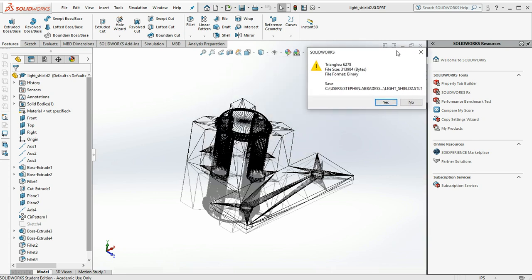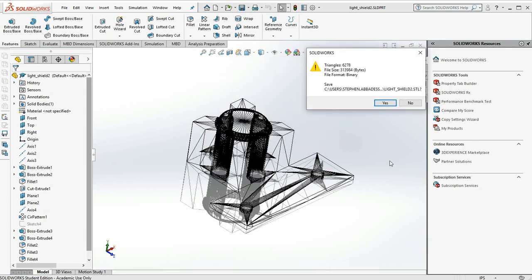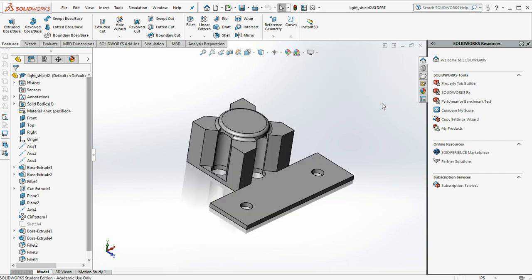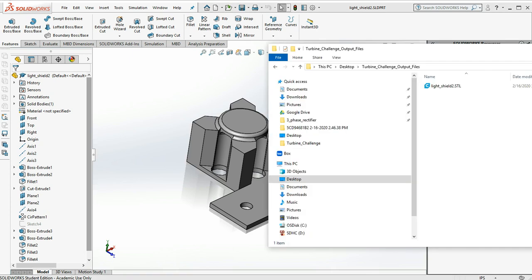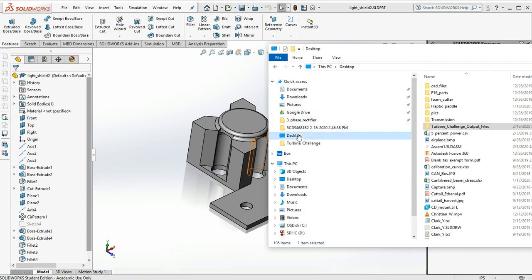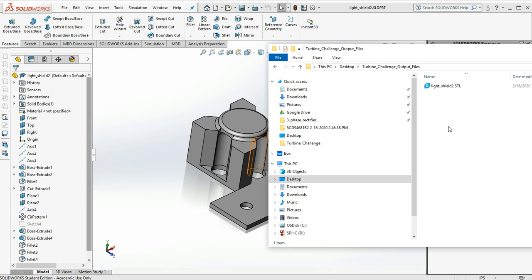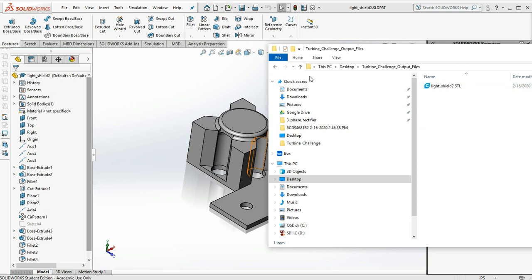Now you can see SOLIDWORKS divides up the object into a bunch of faceted faces. It asks if we want to save, so we'll say yes. And then back on our desktop, in the Turbine Challenge folder, we see lightshield2.stl.